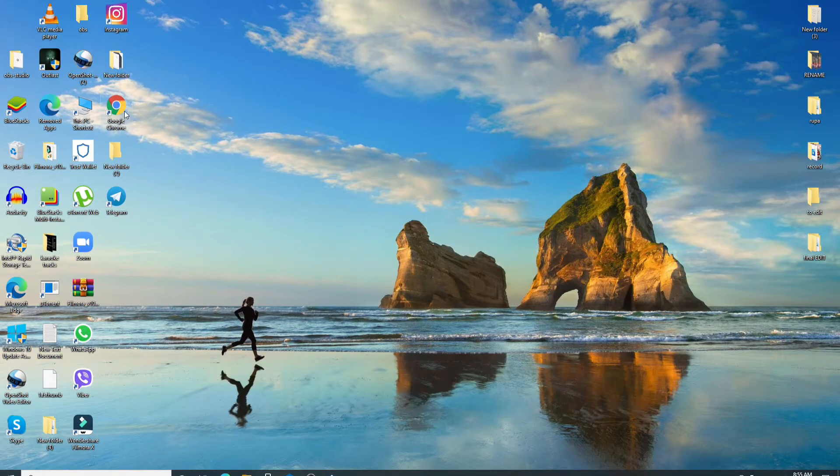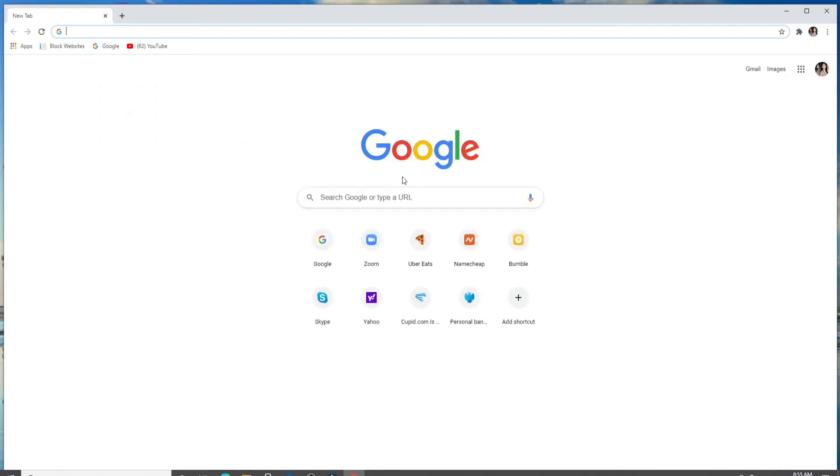Start by going to your web browser. But before proceeding further, I would like to request you to subscribe to our channel if you haven't yet and press the bell icon so that YouTube will notify you whenever we post a new video.